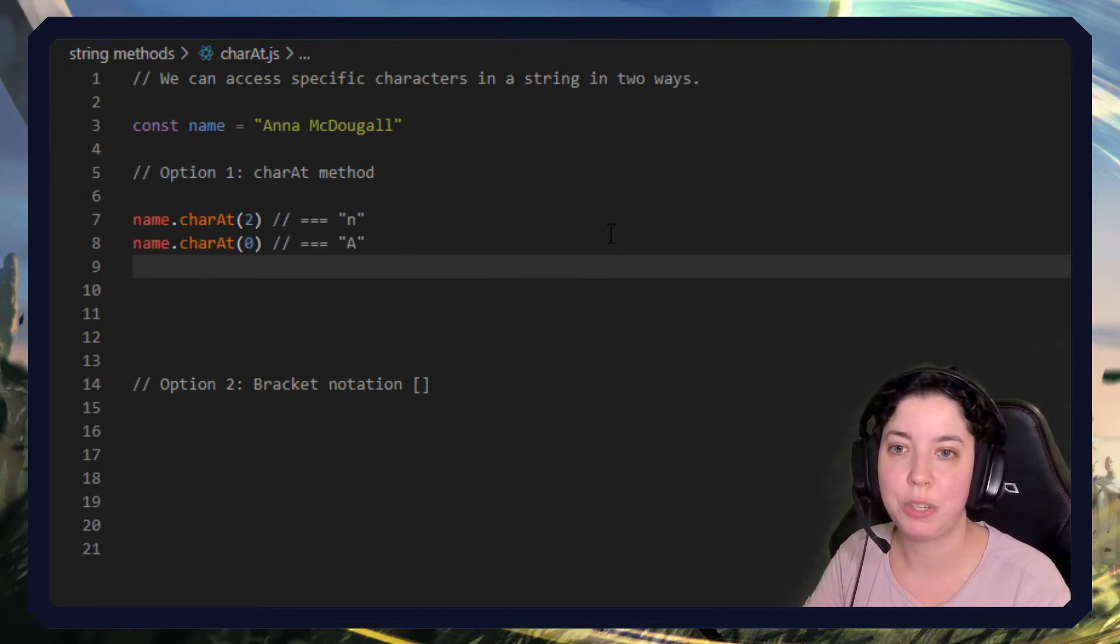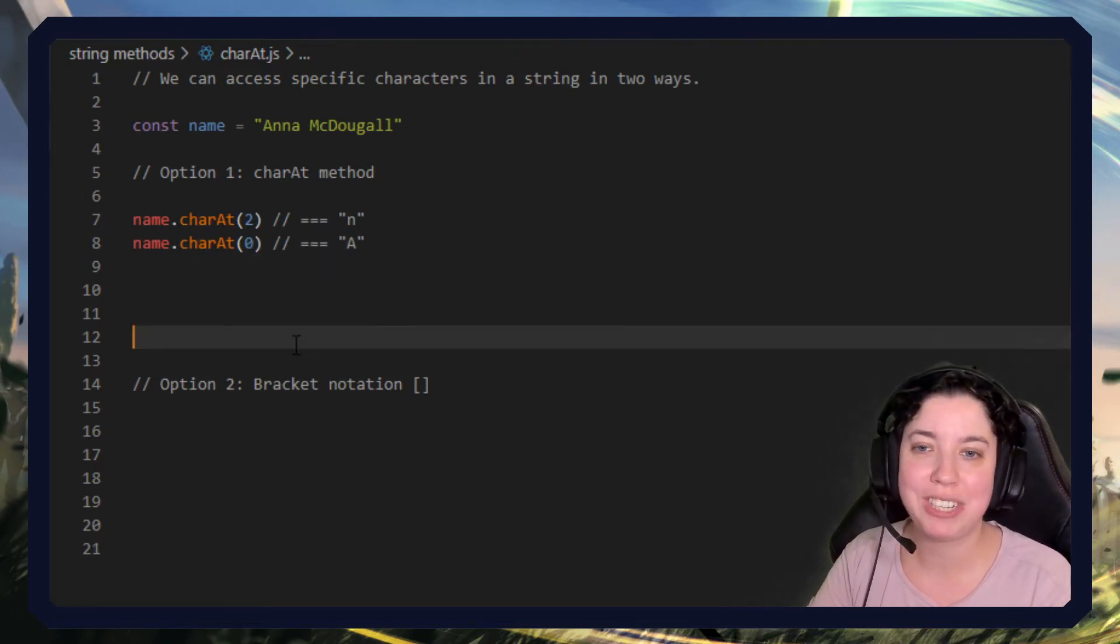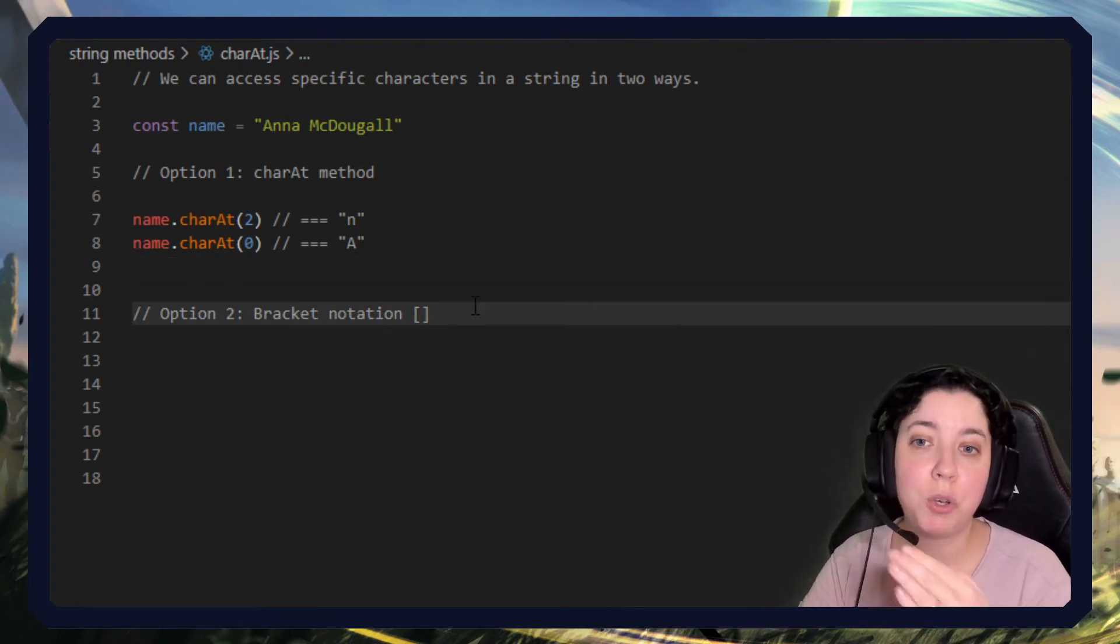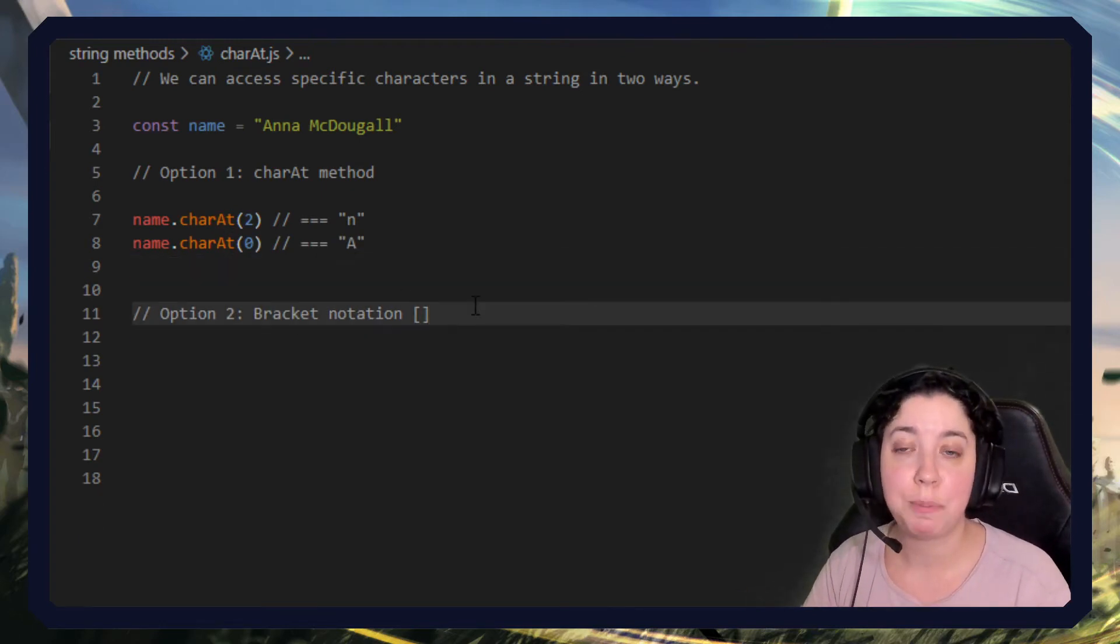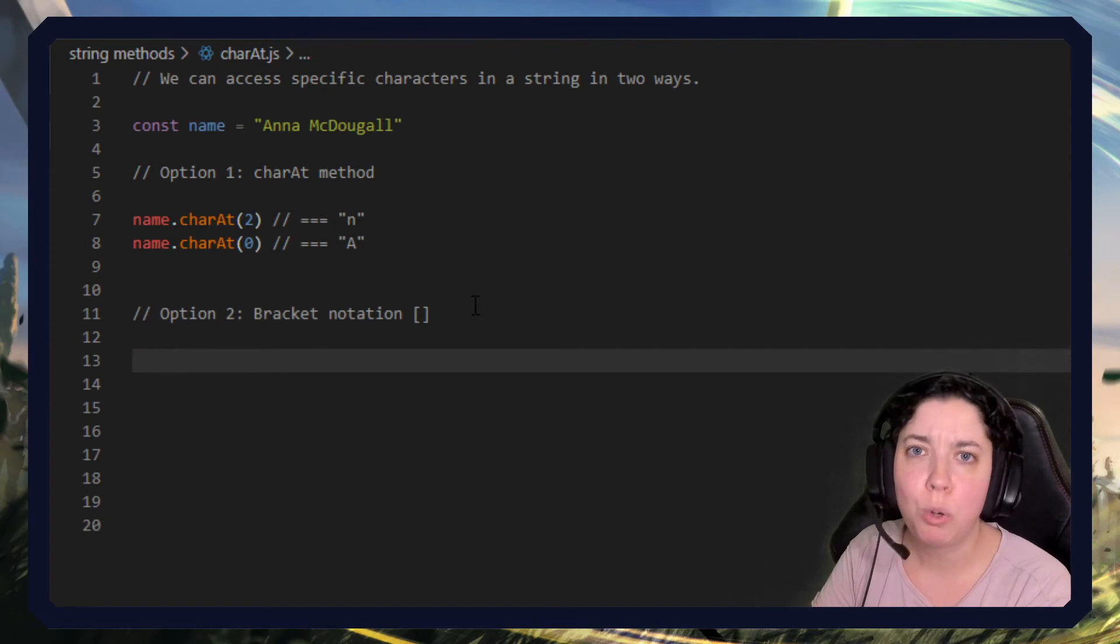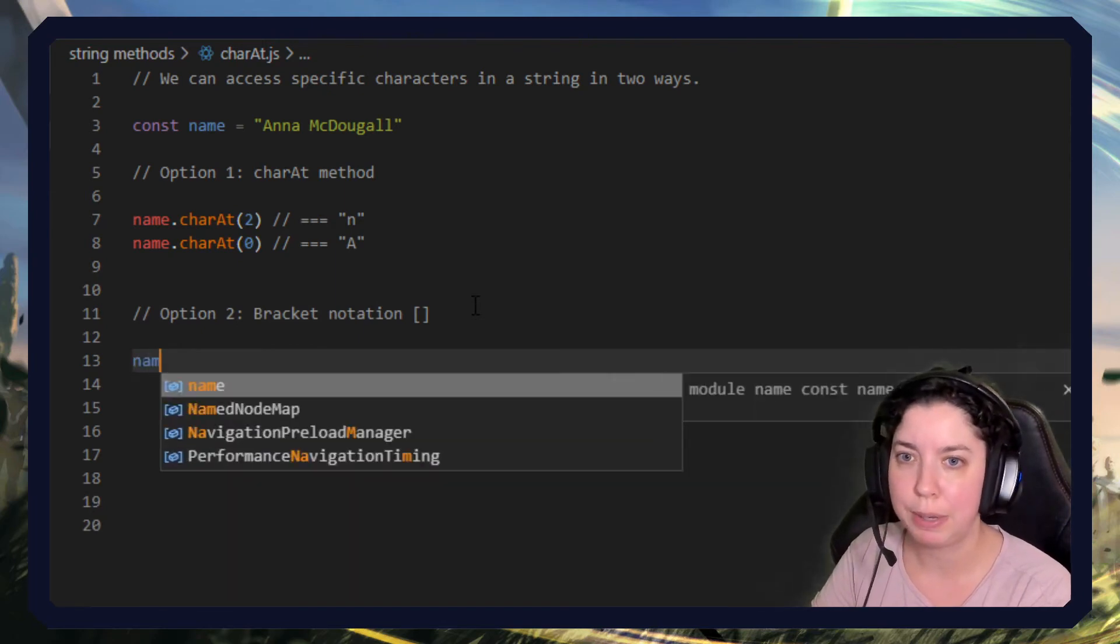So we have some options there in terms of just using it. The other option we have is bracket notation. This is more standard, and you'll see why, because it's a little bit quicker.